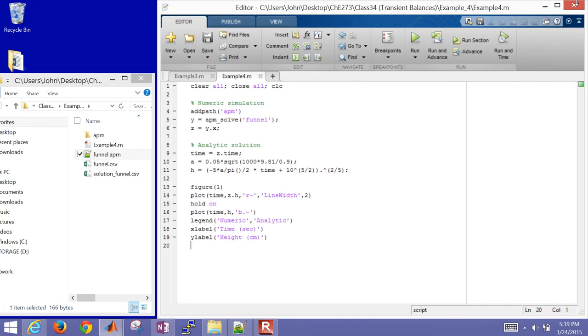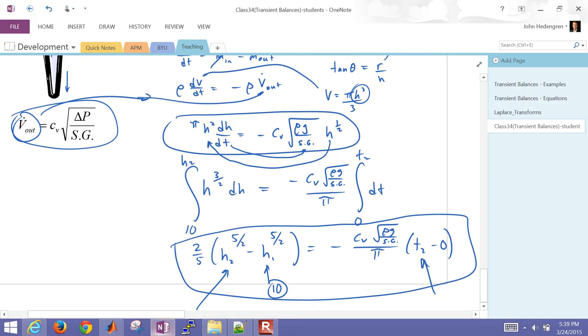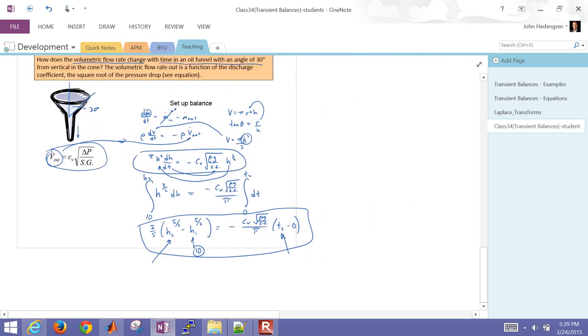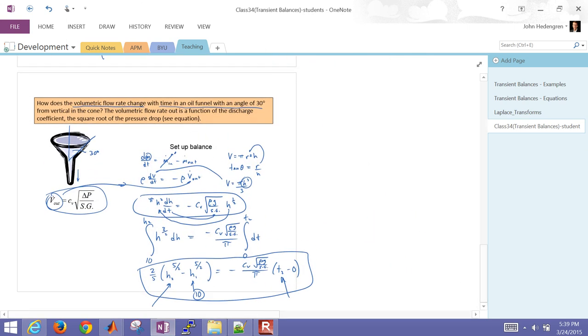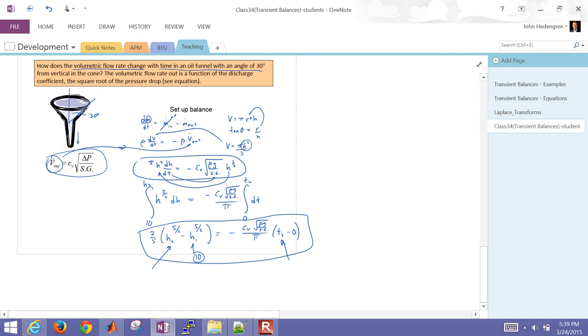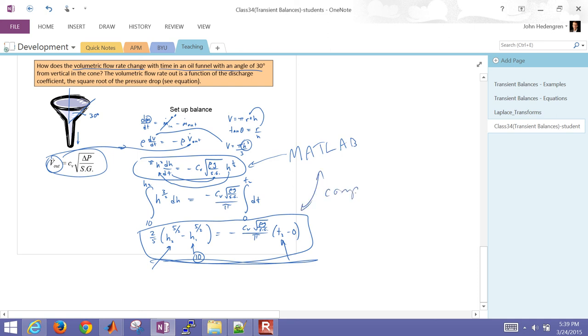So this, just to summarize what we've done then, for this problem, this is for the funnel problem, angle of 30 degrees. We derived from the mass balance an analytic solution. And then we also just started with this implicit form and solved that in MATLAB and then compared the two to see how well our numeric solution agreed with the analytic solution.